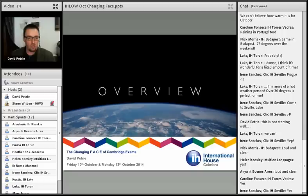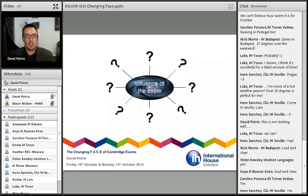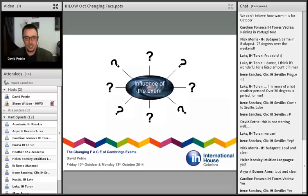So let's first of all think about what the influence of the exam is. Your opportunity here — answers in the chat box. What do you think the influence of the exam is? This is sort of thinking about washback and impact, if you're familiar with those terms — the influence of the exam on the surroundings.